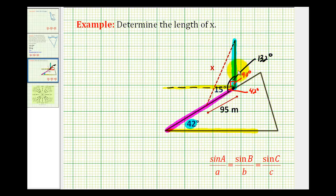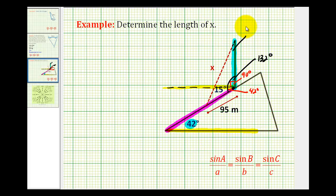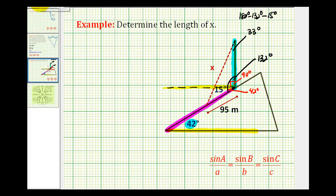We need this because to use the law of sines we'll have sine of 132 degrees divided by x as one of our ratios. Since we have the length of this side as 95 meters, we need to determine the measure of the remaining acute angle. Since the sum of the interior angles of any triangle is 180 degrees, this angle equals 180 minus 132 minus 15 degrees, which gives us 33 degrees.